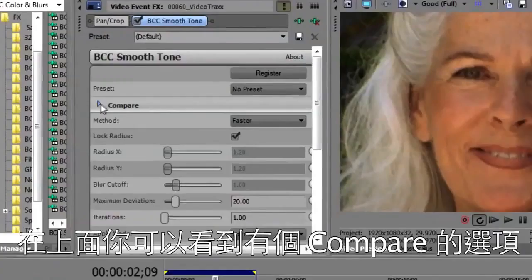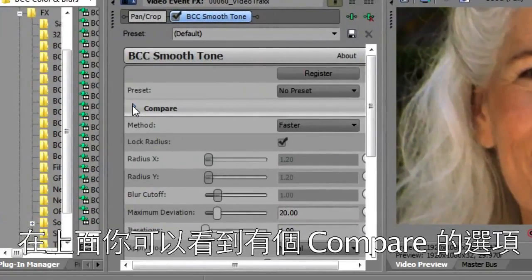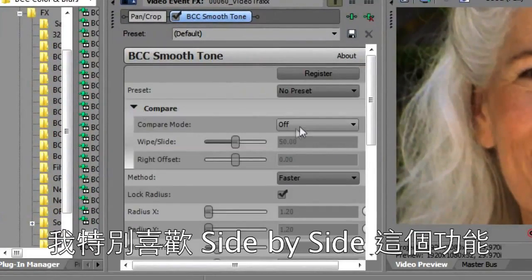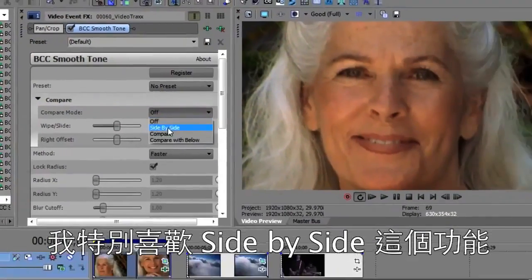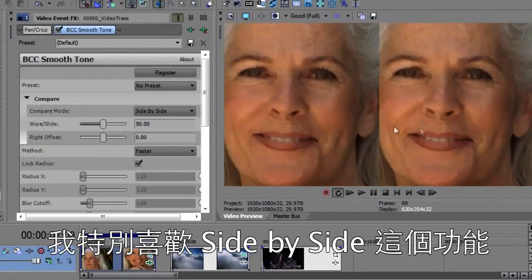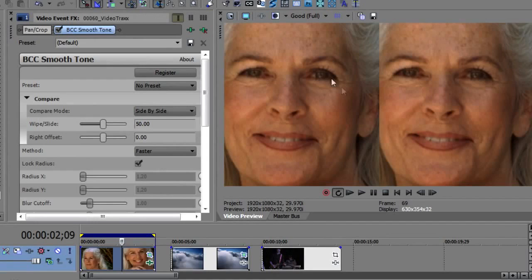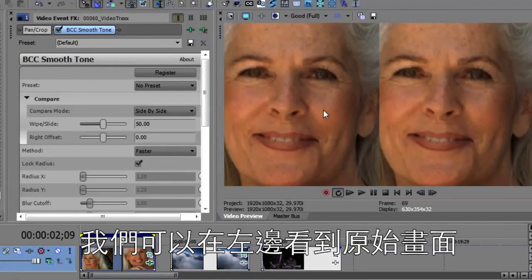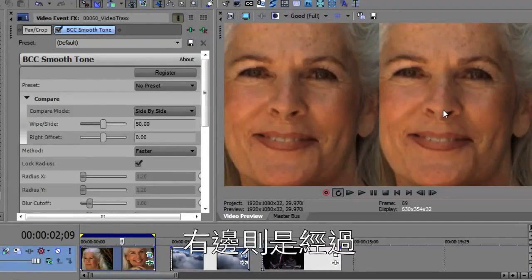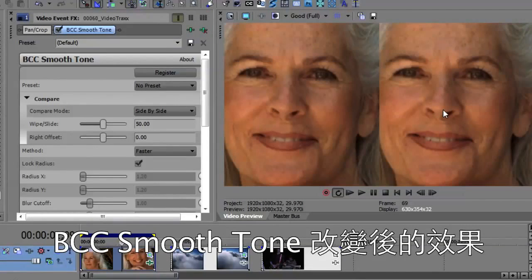You'll notice at the top there is a compare. We're going to use the compare — in particular, I like the side-by-side compare for doing this so that on the left I'll have the original image, and on the right I can see the effects of BCC Smooth Tone.